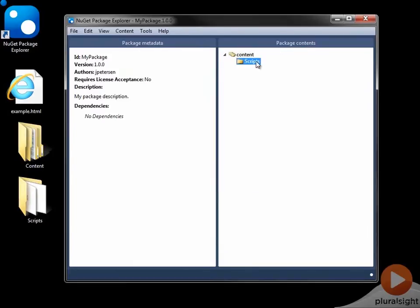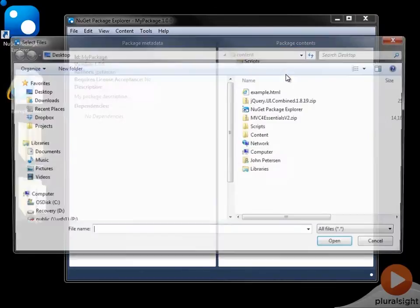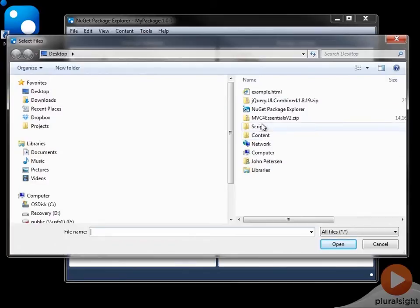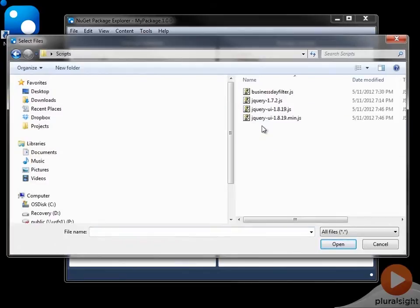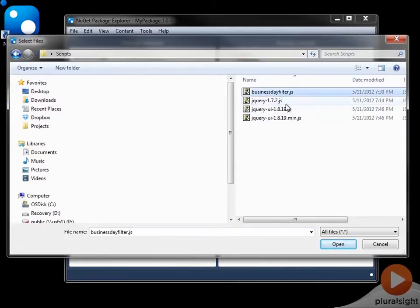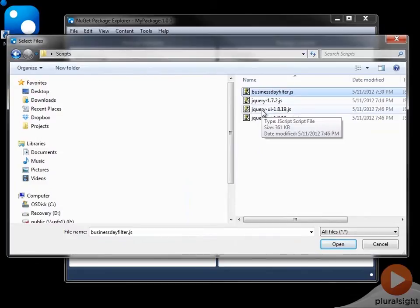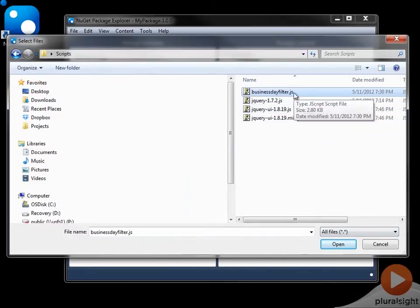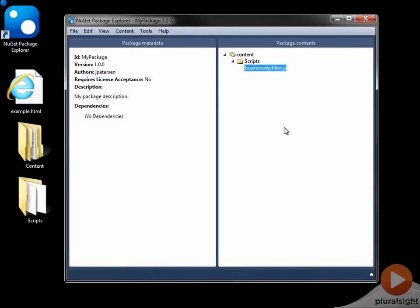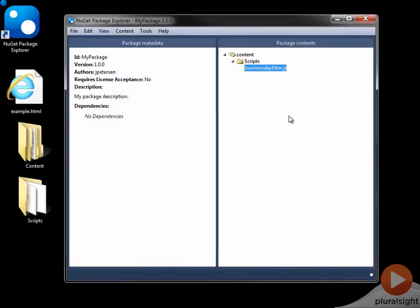And then I can go ahead and add an existing file, which happens to be under my scripts folder, and it's called Business Day Filter. Now, you can see jQuery 172 and jQuery UI is here. I'm not going to worry about those because I'm going to let NuGet handle those dependencies for me. So the only thing I'm going to add is my Business Day Filter. So for content, I have everything that I need.